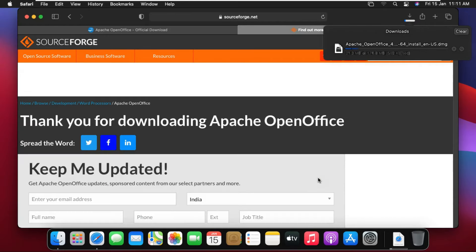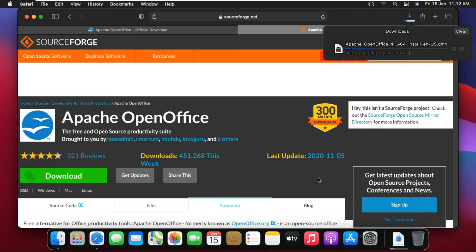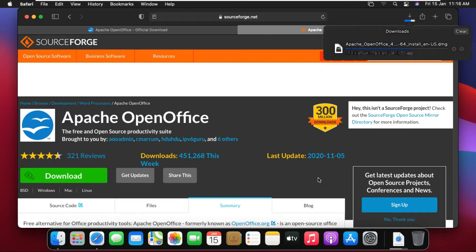OpenOffice is a better alternative to Microsoft Office because you can do the same thing in both of them, whether it is Excel, Word, or PowerPoint. In Microsoft you need a license or subscription, whereas in OpenOffice you do not need any kind of license.